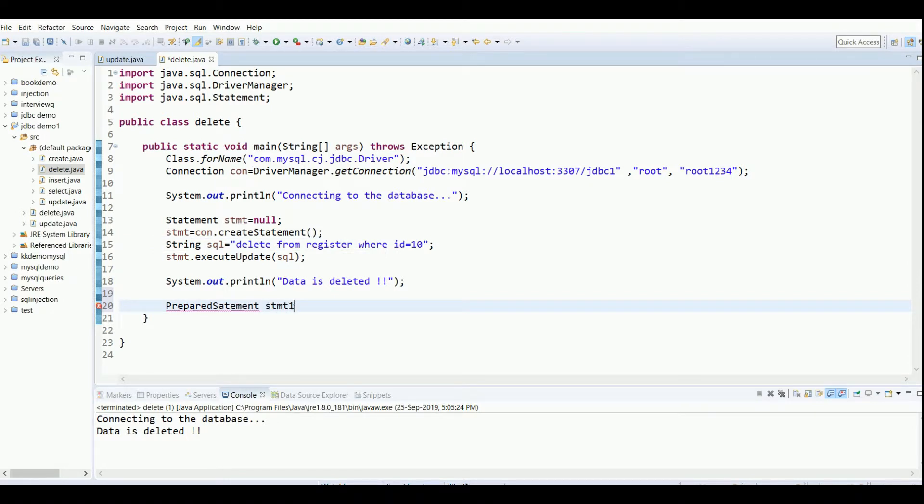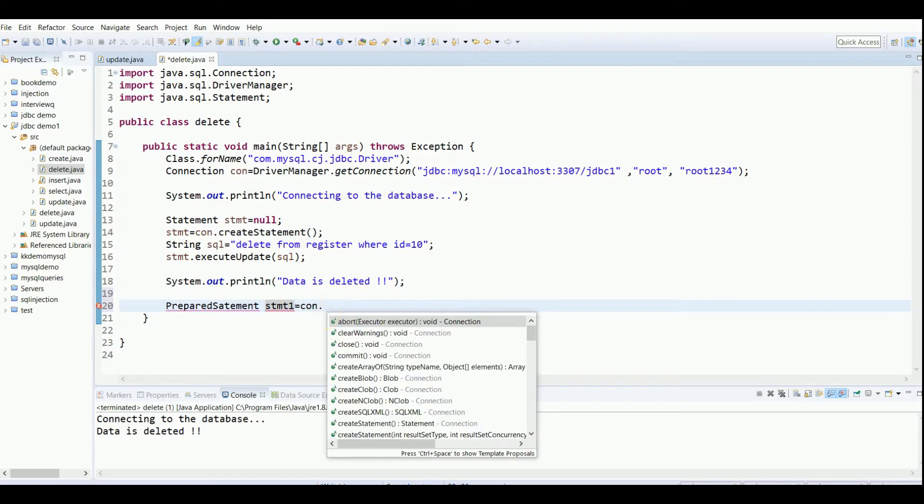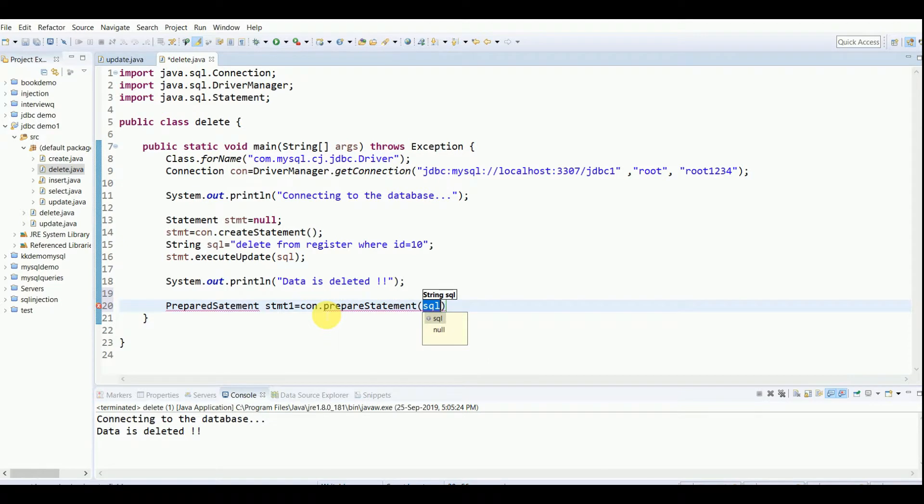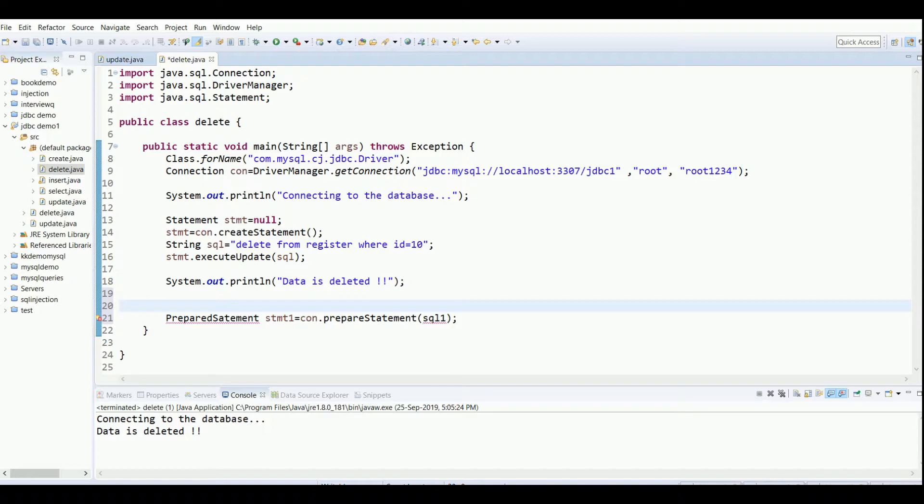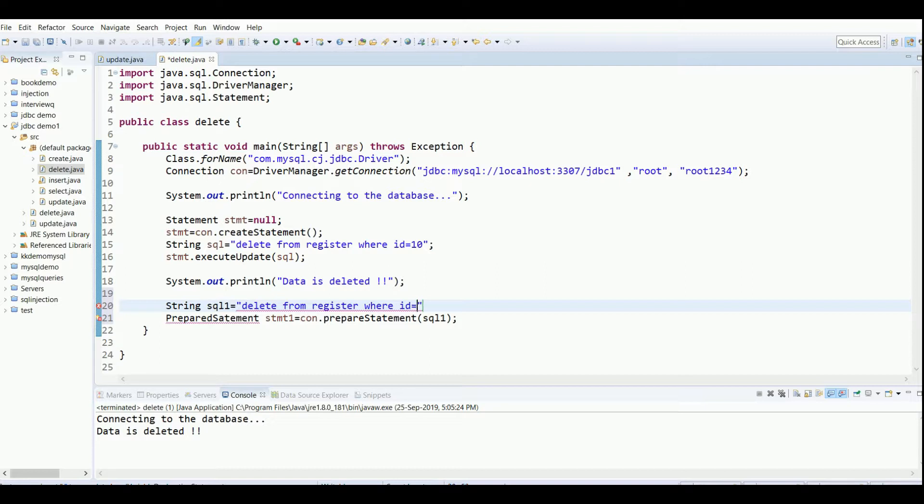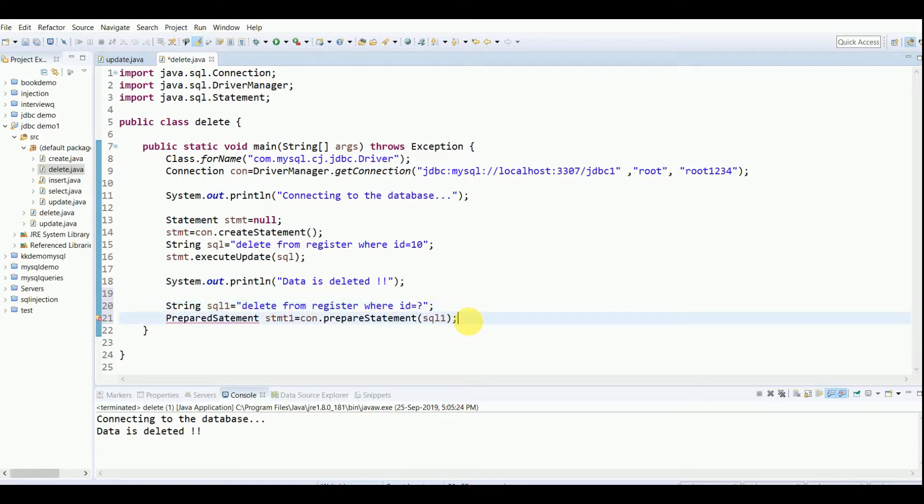I'll show you. stmt1 is my second object which I'll be creating. Then I'll write connection.prepareStatement and then I will be passing sql1. I'll write the query up here: String sql1 is my another query using PreparedStatement. I'll write delete from register where ID... I don't know, so I'll put a question mark. This is known as the parameterized query.